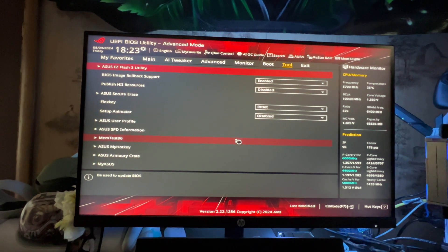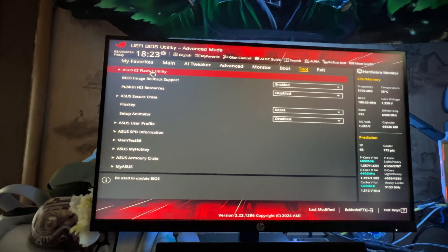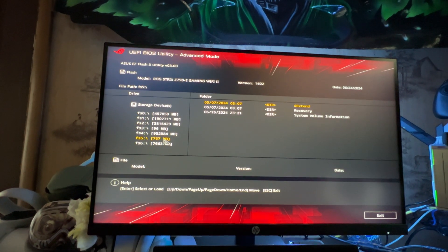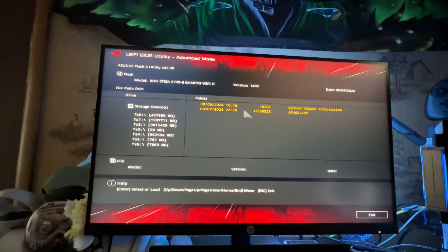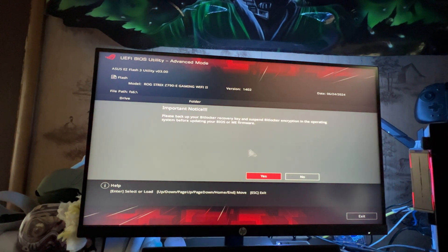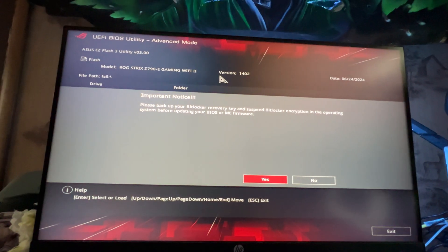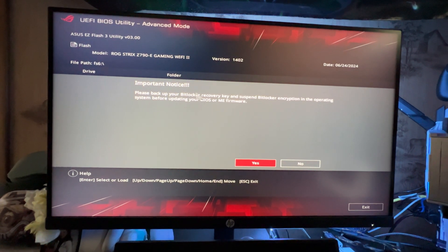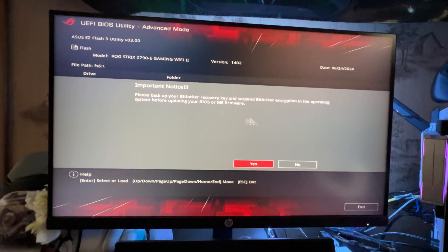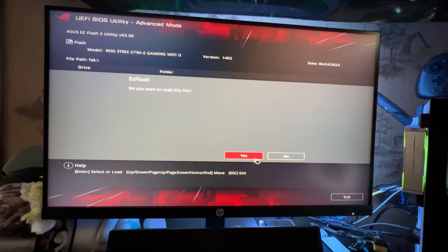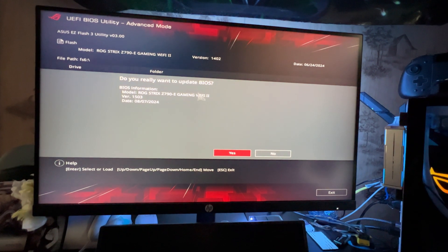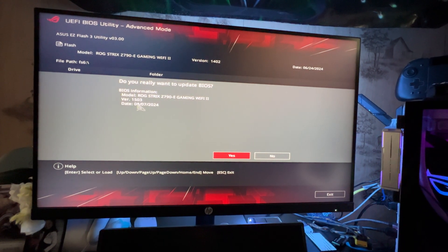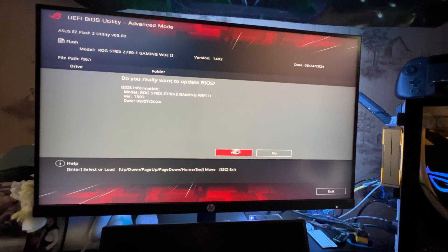All right, now it's plugged in. Go back to ASUS EZ Flash 3 Utility. Now I want to look for that file. Usually it's the last one, this one over here. Yep, that's it right there, A5462.CAP. So you want to click on that one and it'll show. It says, let me adjust my camera real quick, Important Notice: please back up your BitLocker. I don't use that stuff, so I'm just going to go ahead and yes. Do you want to read this file? Yes. Do you really want to update BIOS firmware to version? Yes, I want to do that.